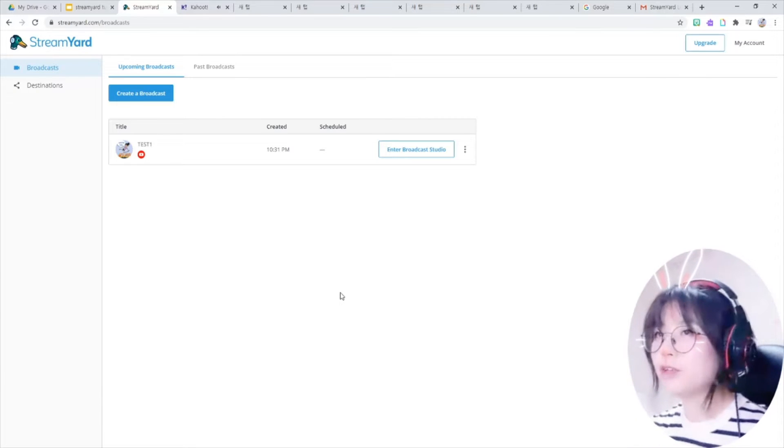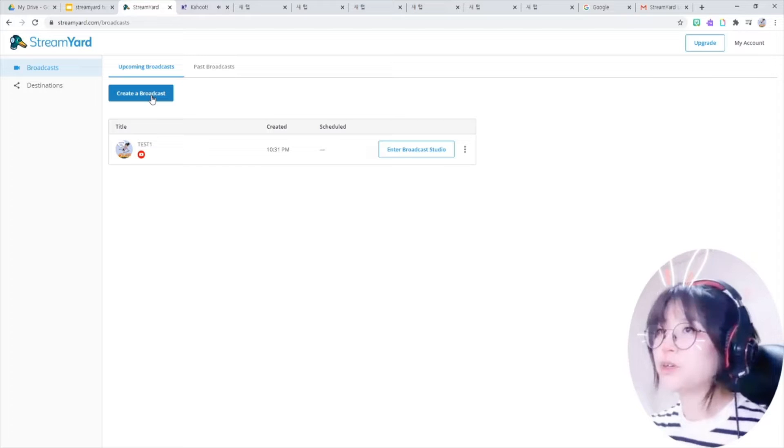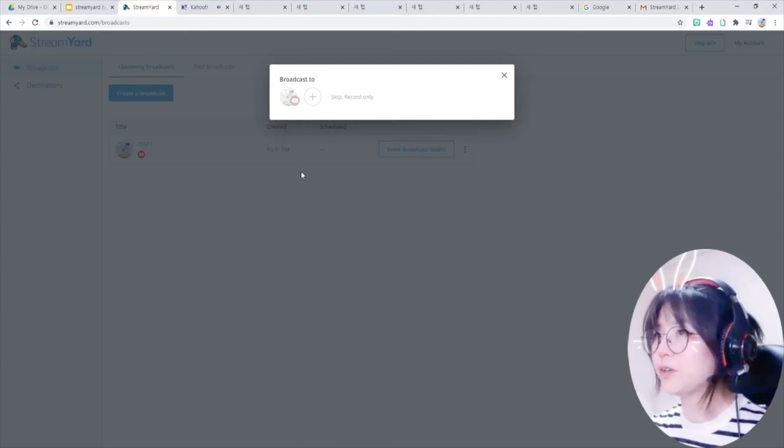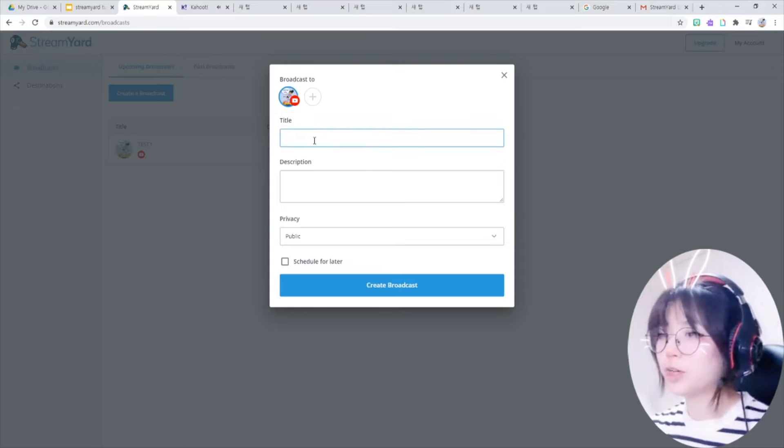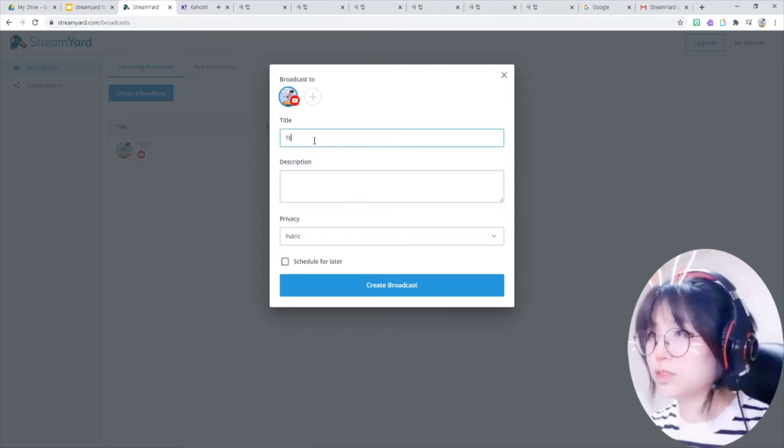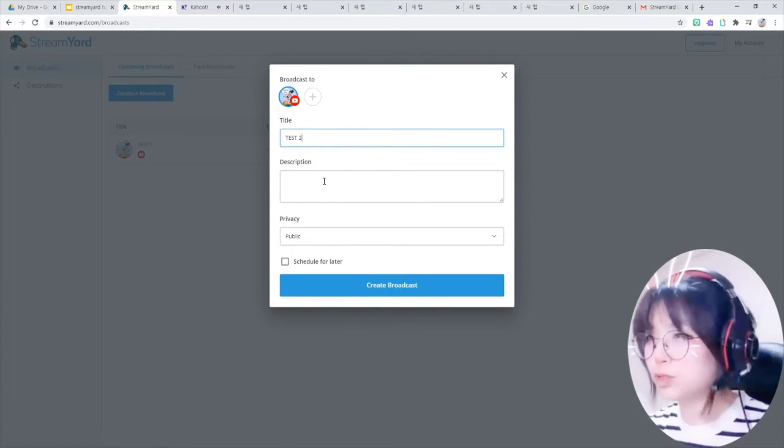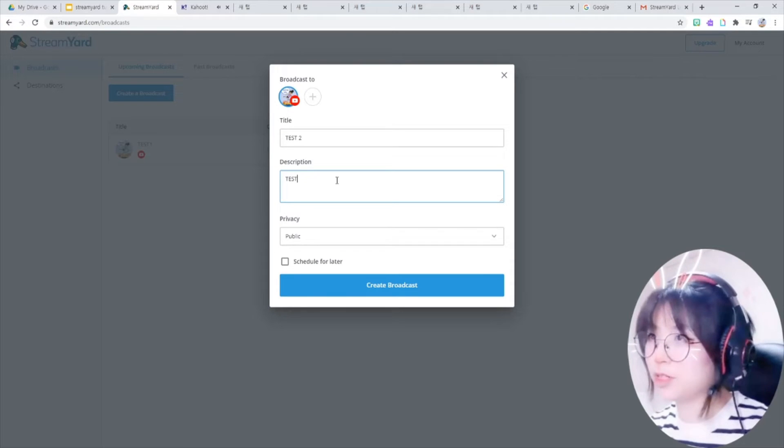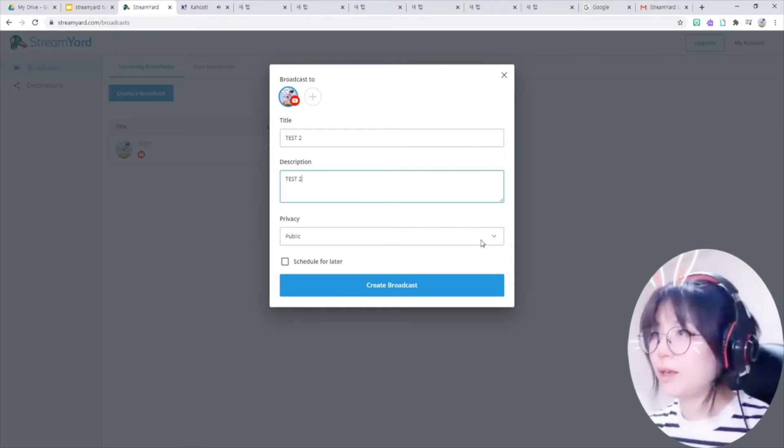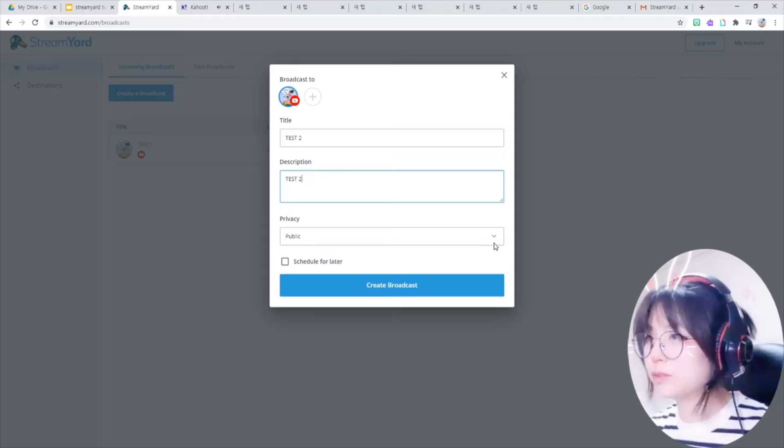Now you are in broadcast session. So create a broadcast button here. You can see your channel here. Just click it and write your title.